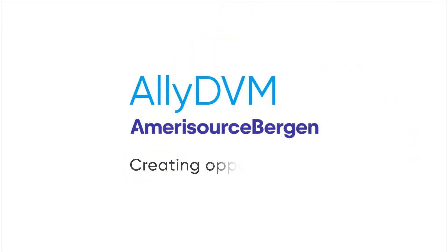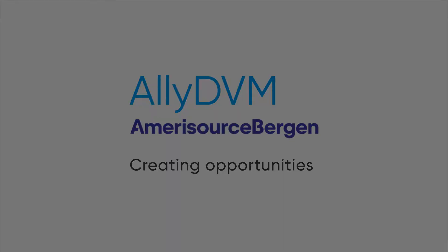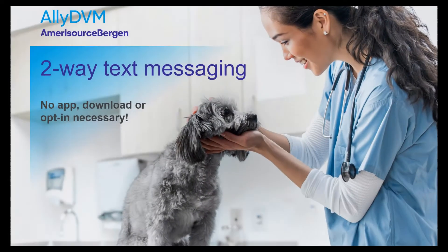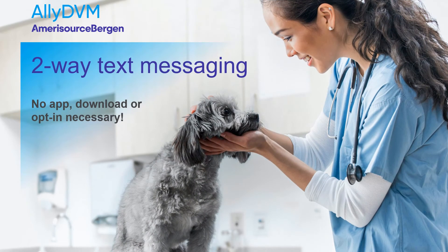Ally DVM, your ultimate ally, creating opportunities to drive better patient health and practice success.